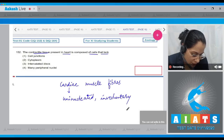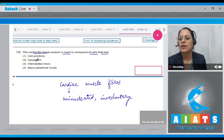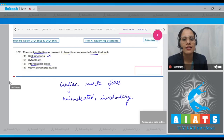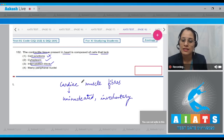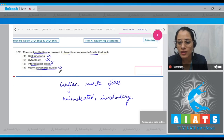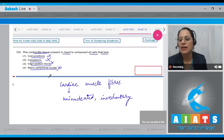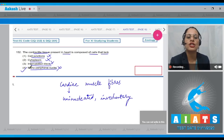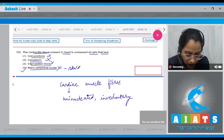The first option, cell junctions, is incorrect as cell junctions are present in cardiac muscle fibers. Cytoplasm and intercalated discs are also present in cardiac muscle fibers, so those options are also incorrect. The last option, many peripheral nuclei, is the correct answer because many nuclei or syncytium present at the periphery is a characteristic feature of skeletal muscle fibers.